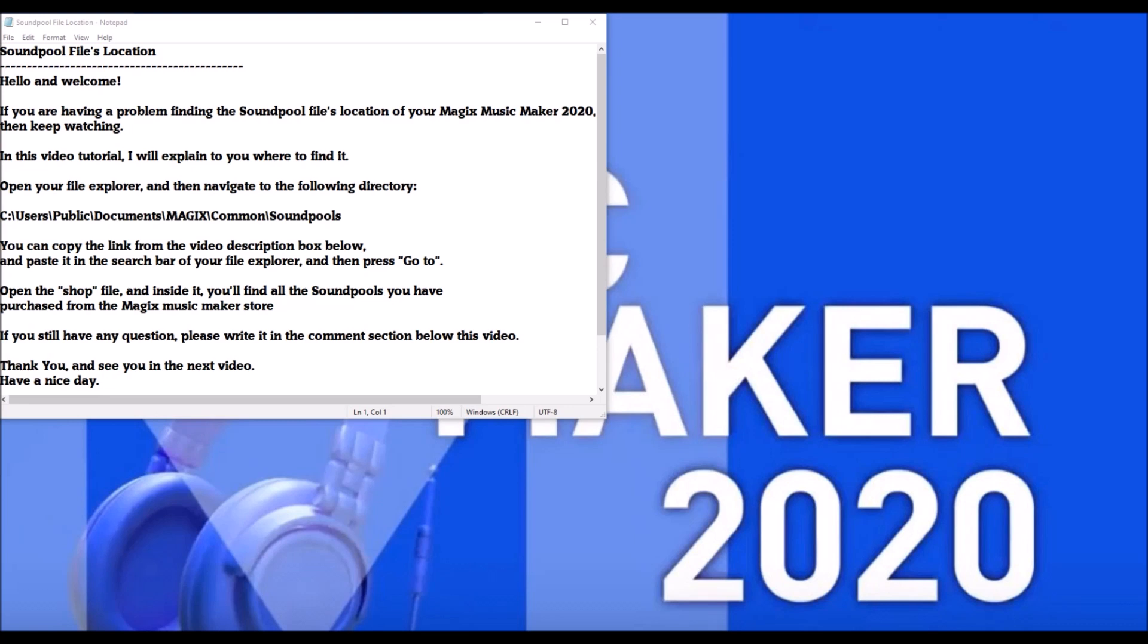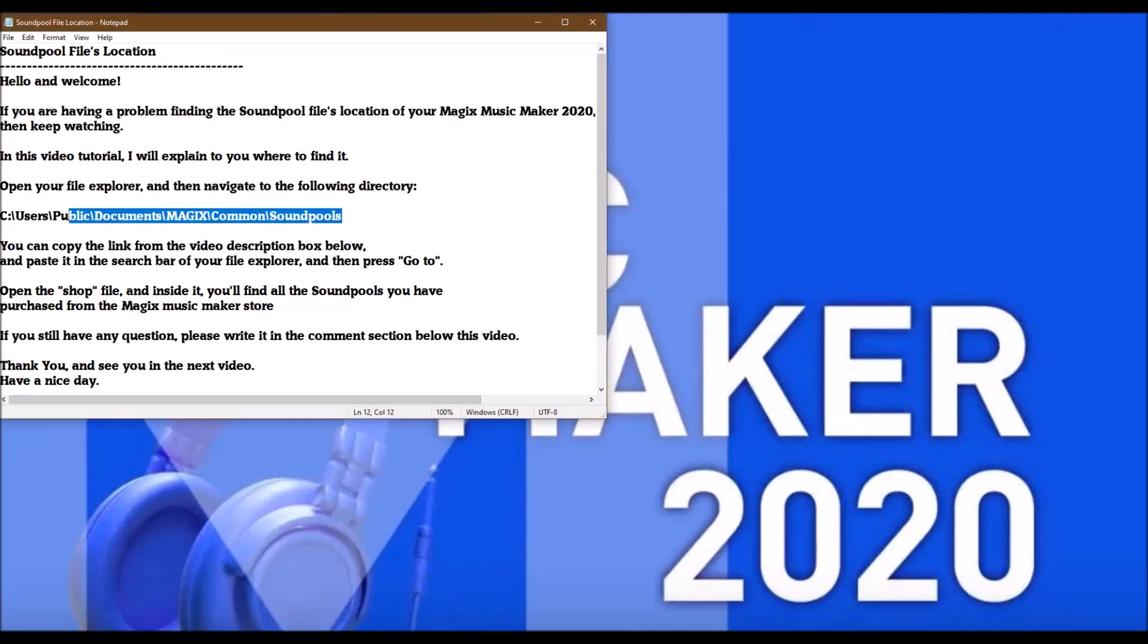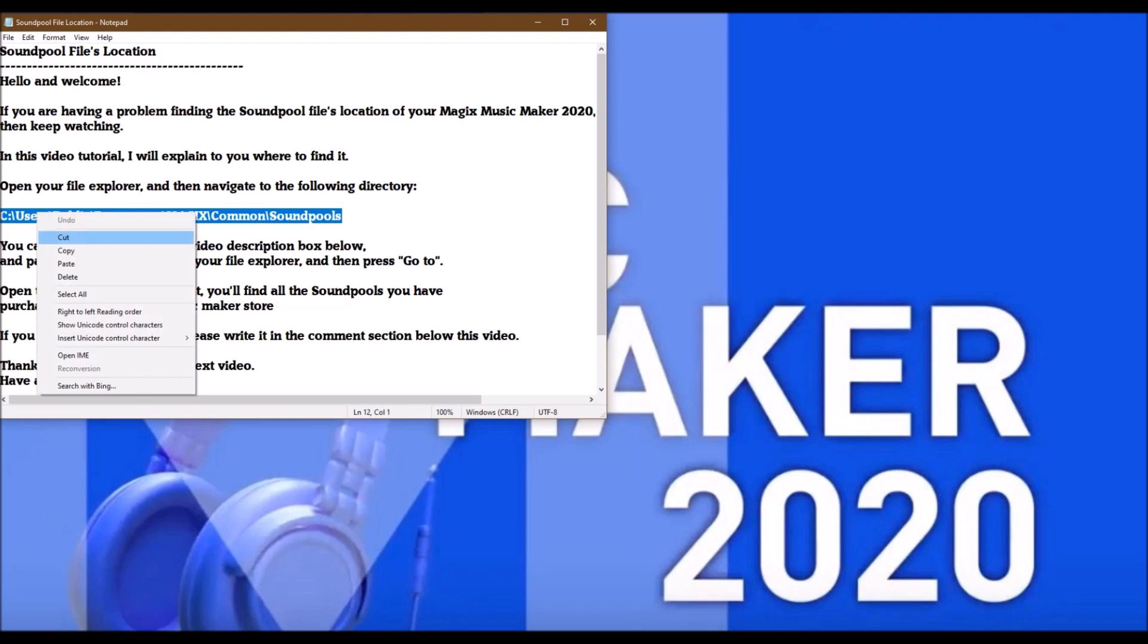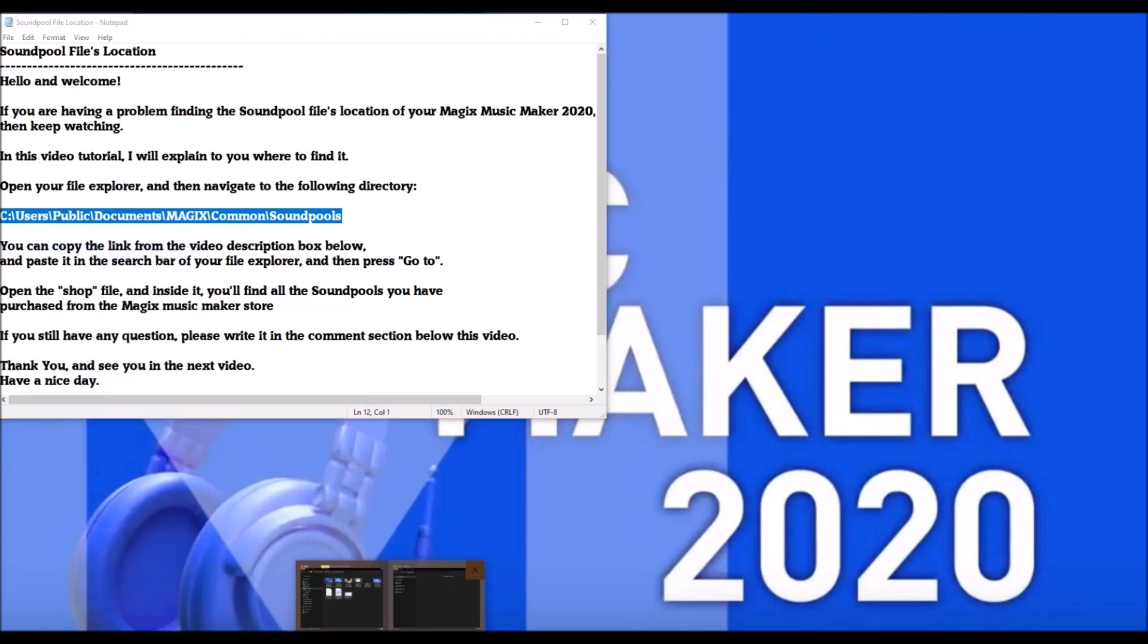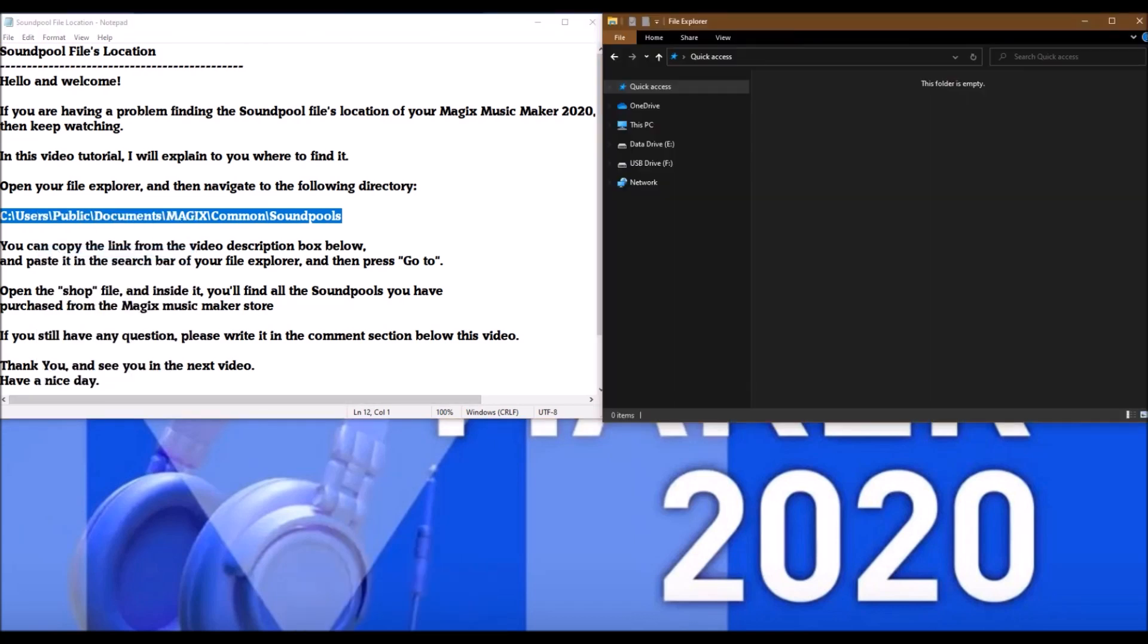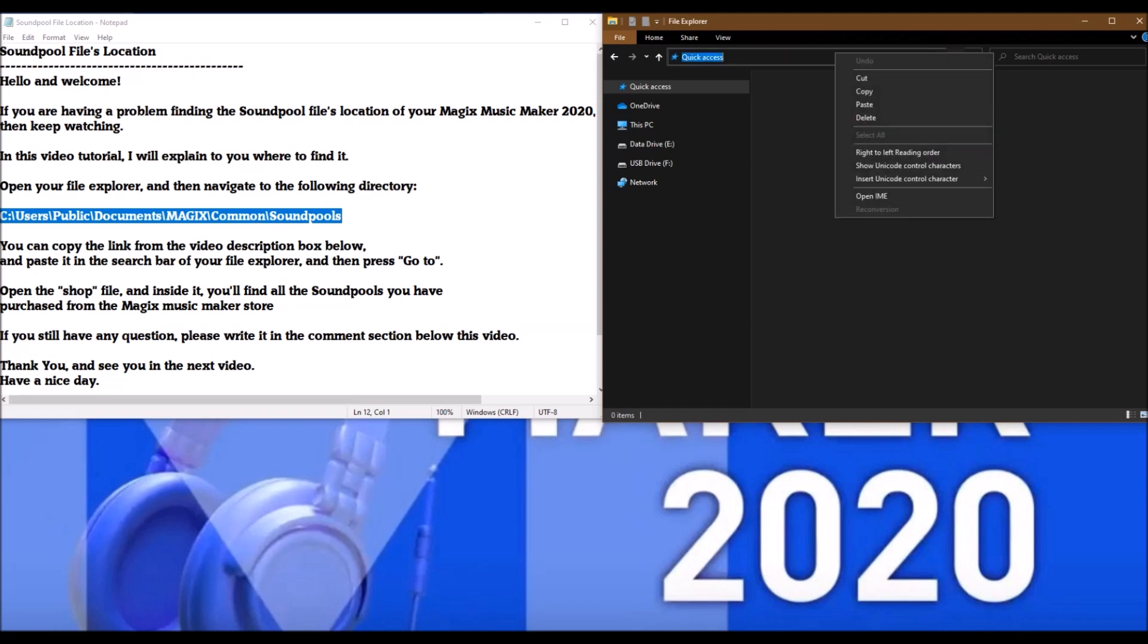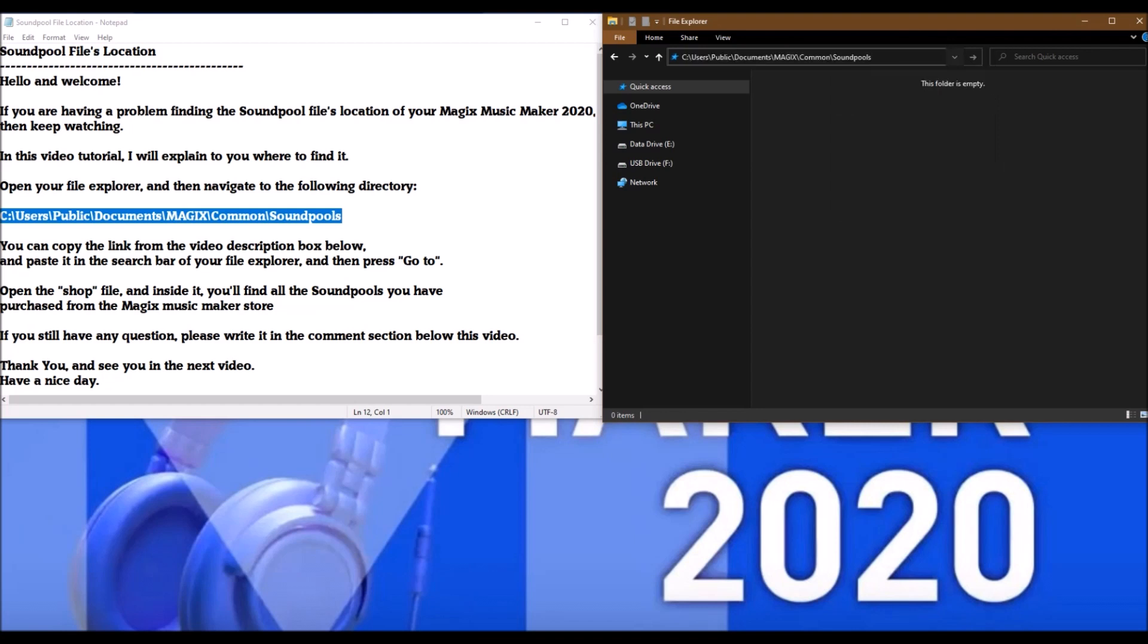Open your file explorer and then navigate to the following directory: C:\Users\Public\Documents\MAGIX\Common\Soundpools. You can copy the link from the video description box below and paste it in the search bar of your file explorer and then press 'Go to'.